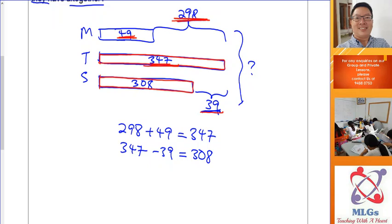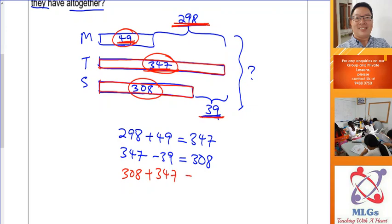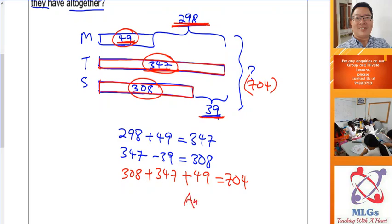Now find the total number of ice cream steaks by adding all the numbers inside the boxes — the numbers inside the boxes represent their actual ice cream steaks, not the numbers outside like 'more than' or 'fewer than'. Add Sam (308) plus Teddy (347) plus Mary (49) to get 704 ice cream steaks altogether. Add the answer to the model beside the question mark.